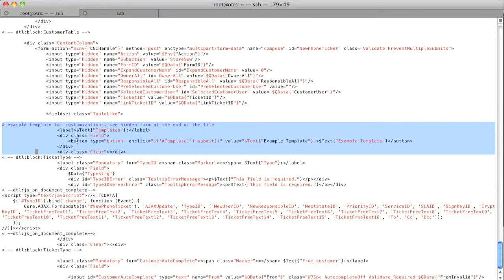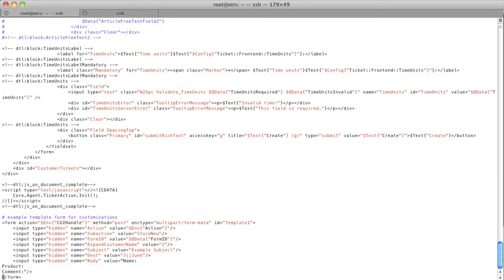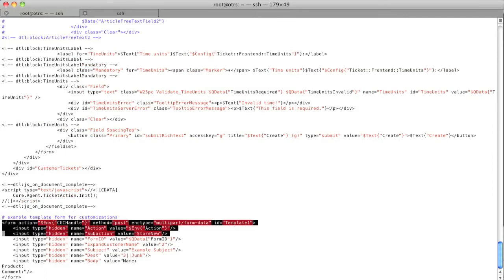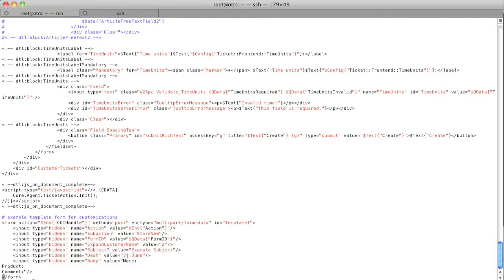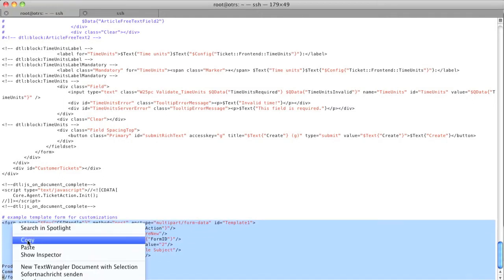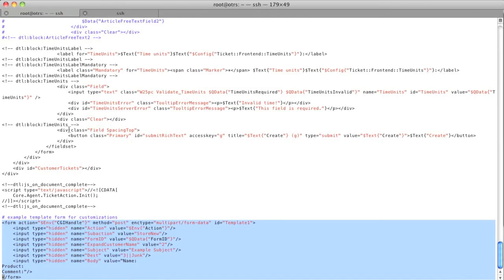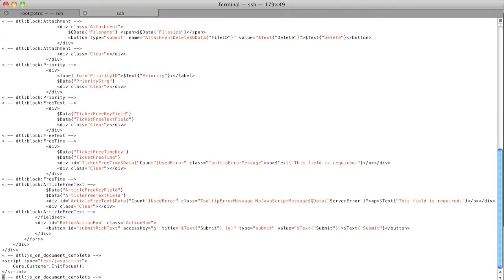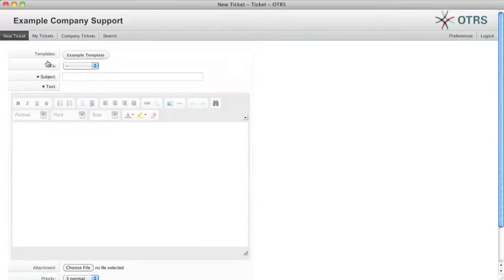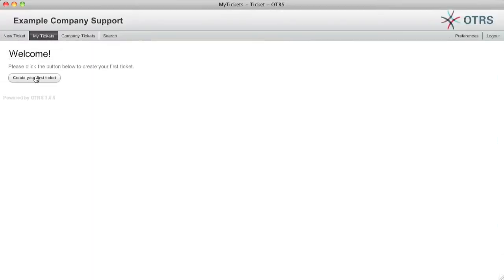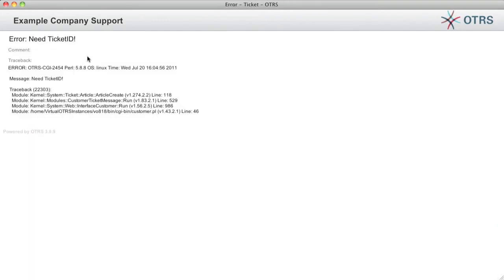Going back over to my example in the agent ticket phone, I'm going to yank this form data out as well. Going to copy this form data, going to go back to the bottom of my customer ticket message, going to open the line and I'm going to paste that there as well. Now I'm going to write it. Now I'm going to reload my tickets, reload my example ticket and when I click here I'm going to get an error.